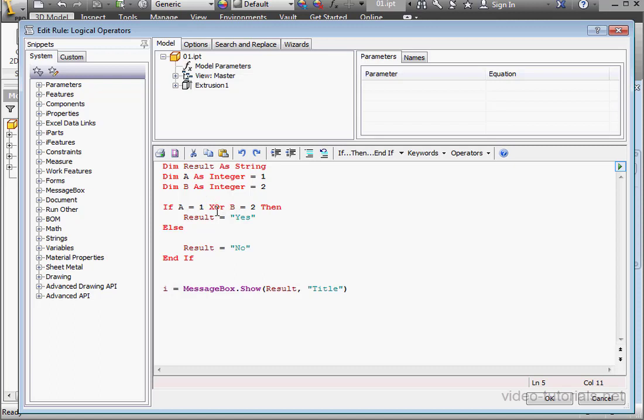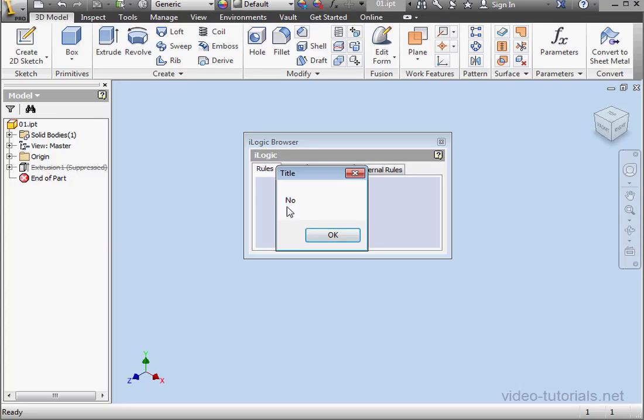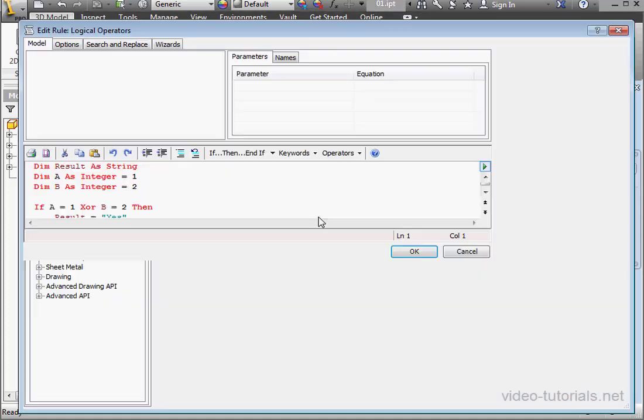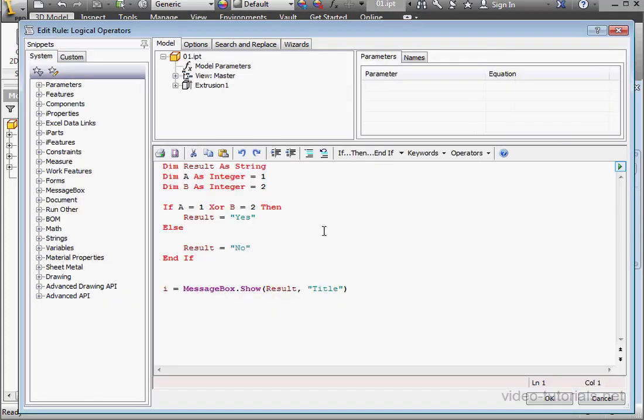Let's try it out. And here's our result, NO. Click OK. Open the code. The last logical operator we'll take a look at in this tutorial is the NOT operator.